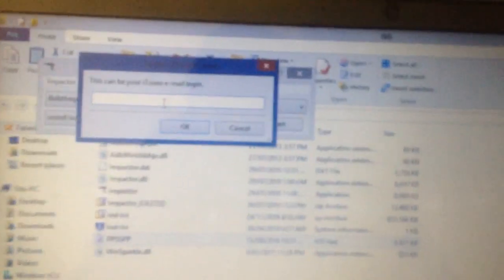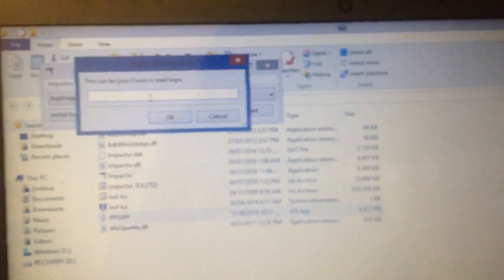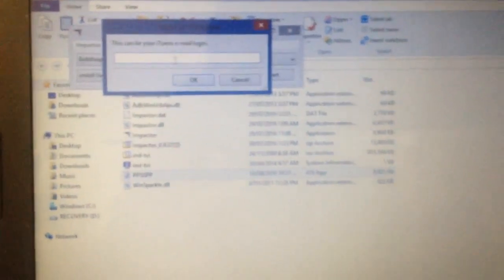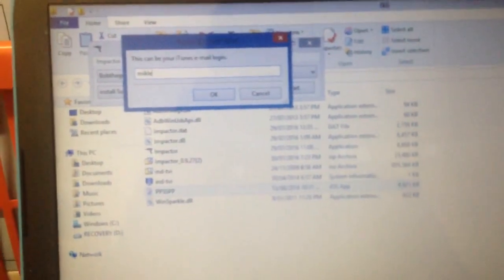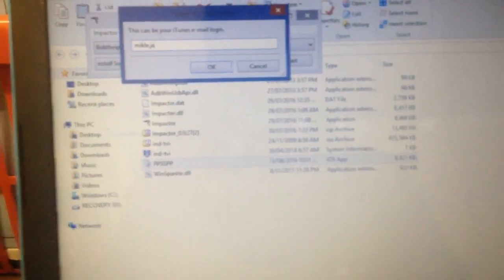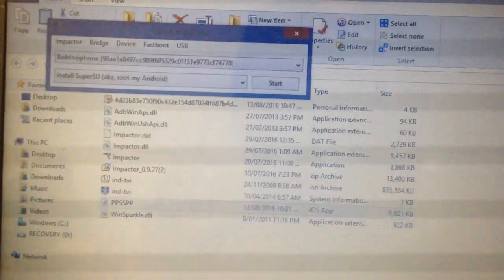Once the IPA file is downloaded, you will now have this file. Open the Impactor and just drag the IPA file into the Impactor. It will ask for your iTunes email and your app-specific password. Click Save.